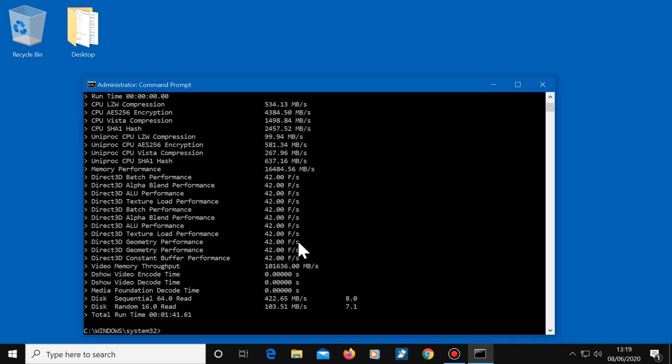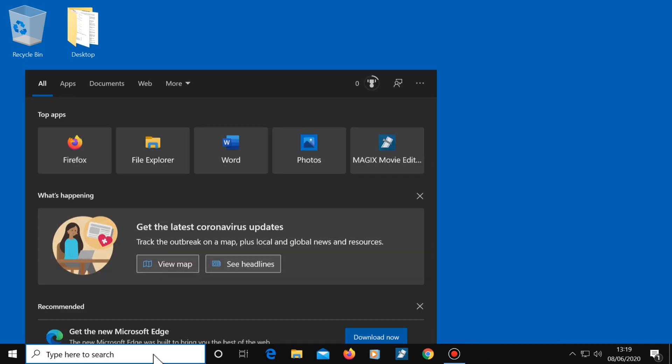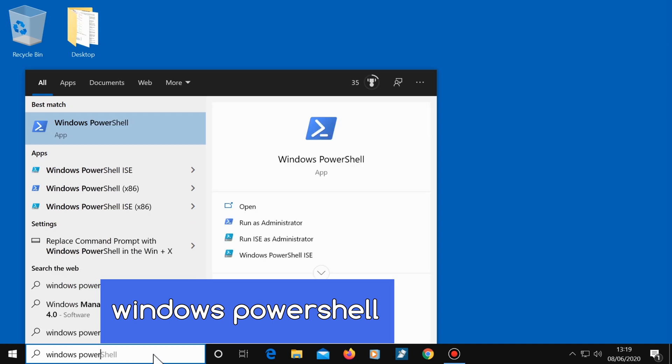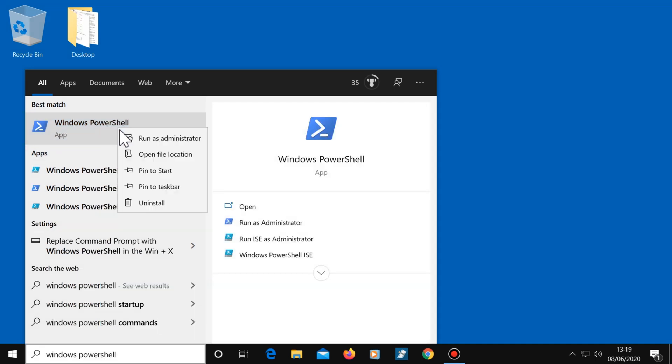Once the test is completed, to see the results, close this window. Click in the search box and type Windows PowerShell, then right-click on it and select run as administrator.